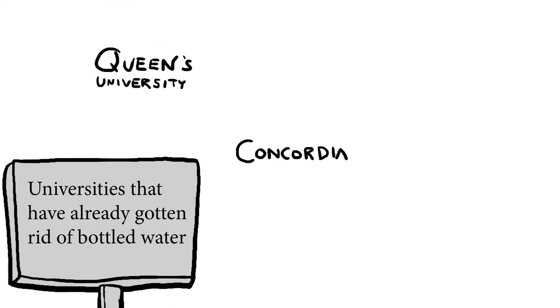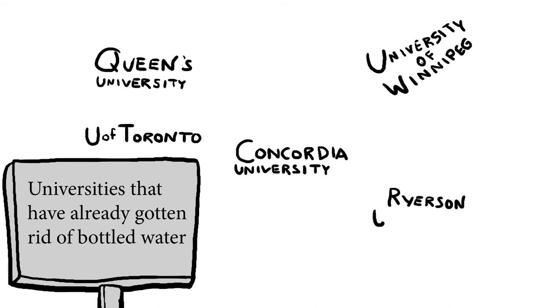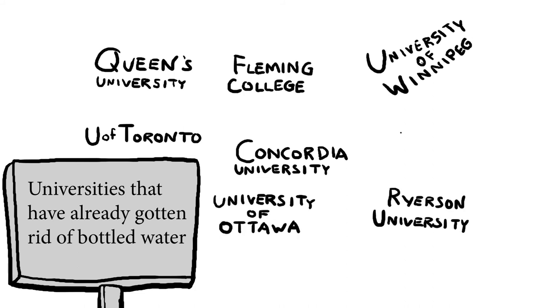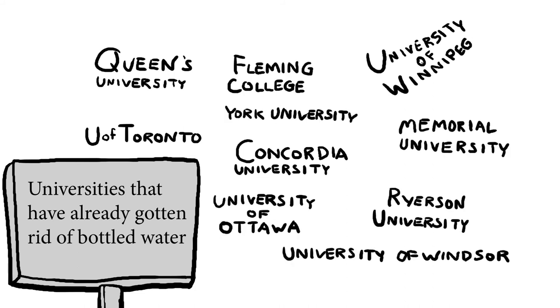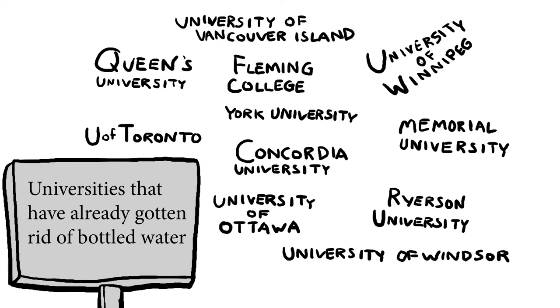The thing is, a ton of other Canadian schools have already ended the sale of bottled water on their campuses. It can be done, and it has been done, just not at the University of Guelph.